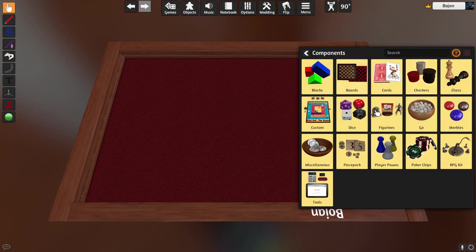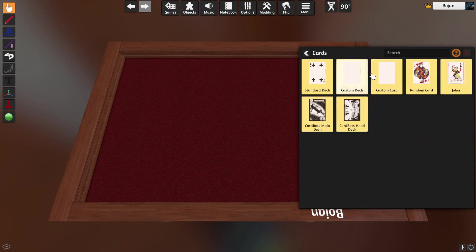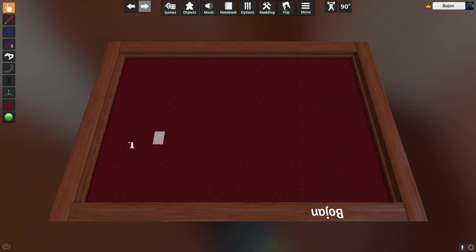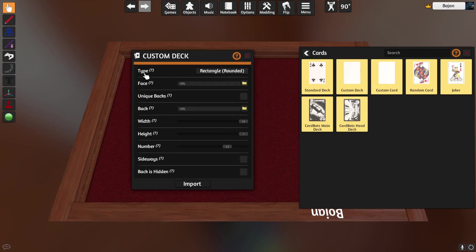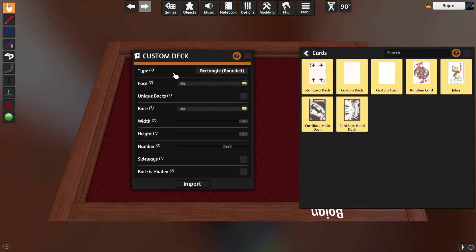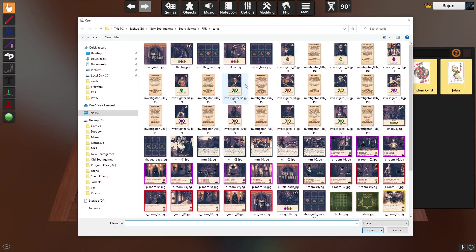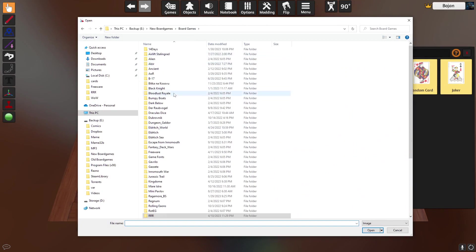Let's say you need to put some cards in your game — go click Cards and there is a standard deck which you don't need. You need a Custom Deck or Custom Cards. Custom Deck is if you have a prepared image already with your cards. So let's say I have a prepared image — click on Custom Card, left click, then right click which will open this little window, and what you're looking for is Custom Deck. The type can be rectangle, rounded, they also have rectangle without rounded edges, hex or hexagonal, or a circle.